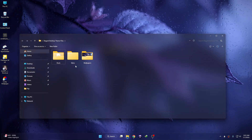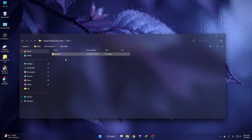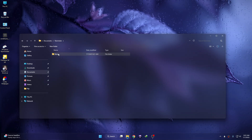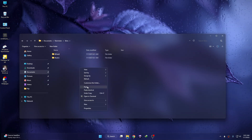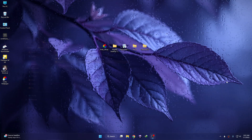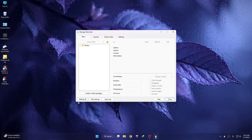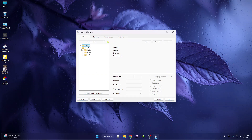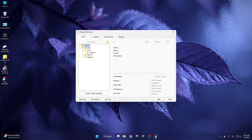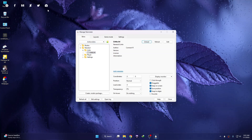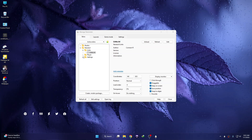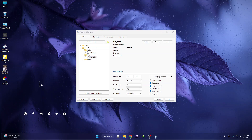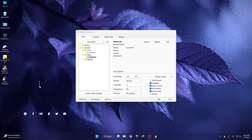Now open the theme folder, go to the Skins folder, and copy that folder. Then go to the Documents folder, open Rainmeter, go to Skins, and paste it there. Double-click to open Rainmeter, click Refresh All, then click on Links and load it. Then expand the Player, click on Player, and click Load. This is actually a visualizer for your desktop.